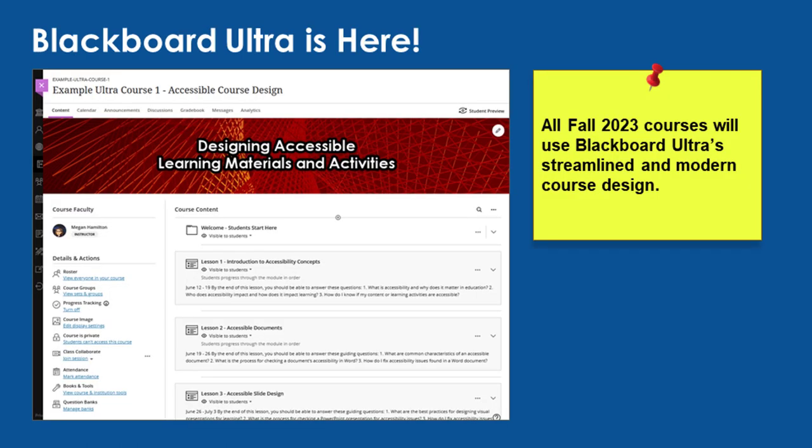In summer 2023, MATC updated Blackboard to the Ultra Course View. All courses you teach this fall and going forwards will use the new streamlined and student-centered Ultra Course View. This move to Ultra Courses is an essential step to improving and innovating an inclusive student-centered online learning experience, and an excellent opportunity to revise and revitalize course design.